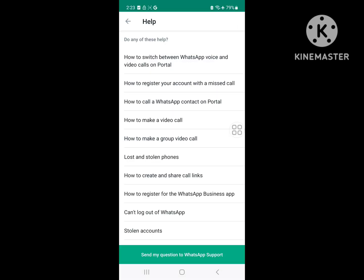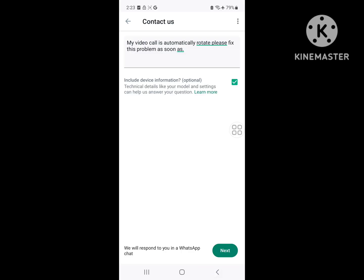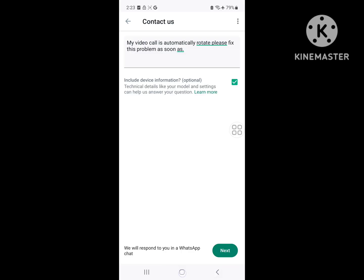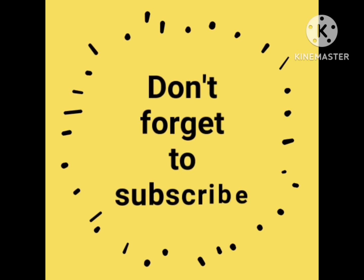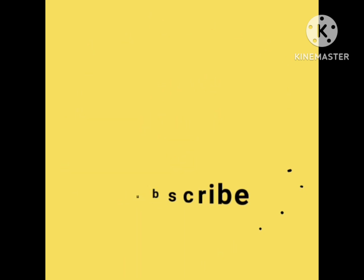I hope this method fixes your problem. Thanks for watching. Don't forget to subscribe to my channel.